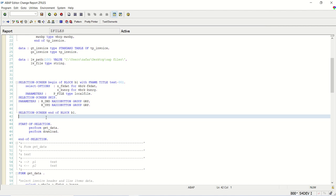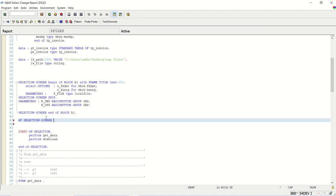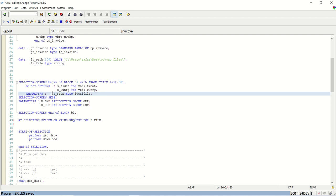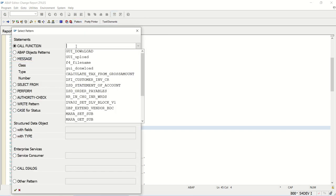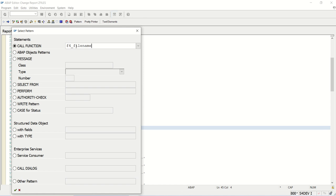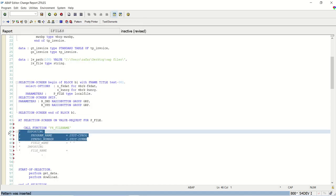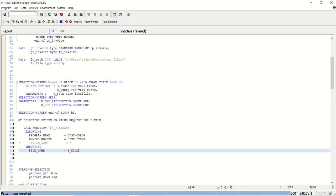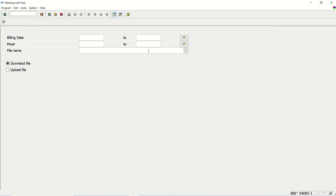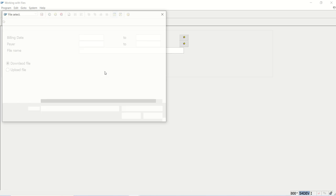In the event block, we write 'AT SELECTION-SCREEN ON VALUE-REQUEST FOR P_FILE', meaning when we press F4 on this field, this block gets executed. Go to Pattern and enter the function module F4_FILENAME. In the importing parameter, pass our selection screen field. Save, check and activate. Now if I execute, I can see the F4 path, and clicking F4 lets me select the file from the desktop.